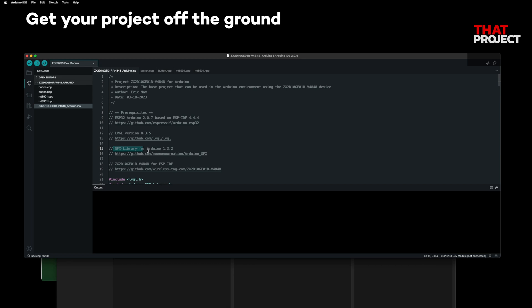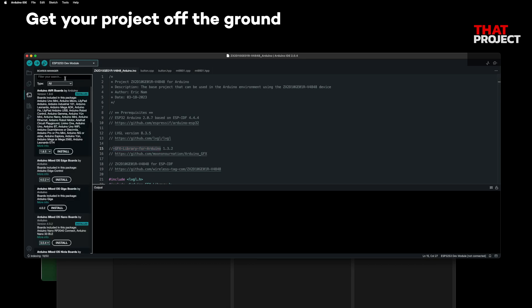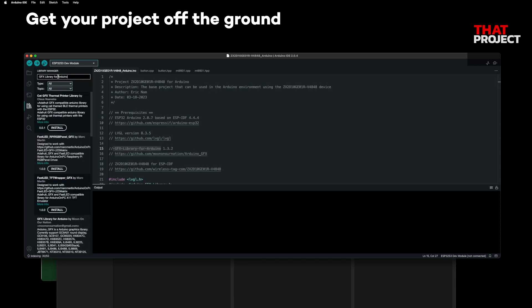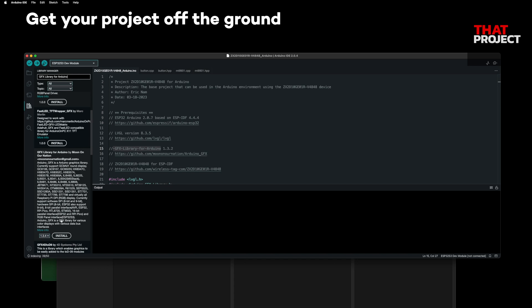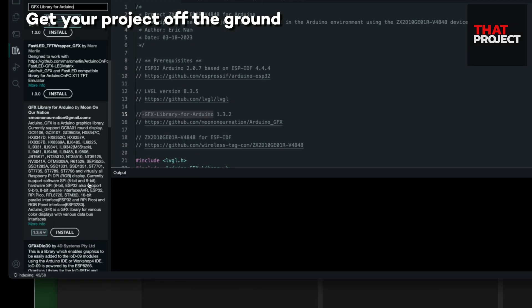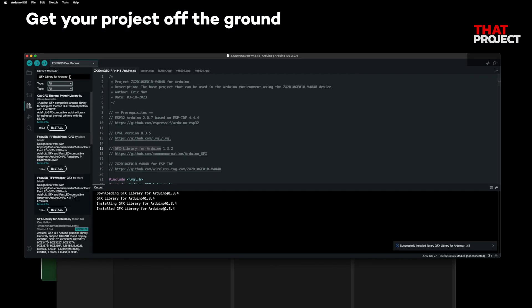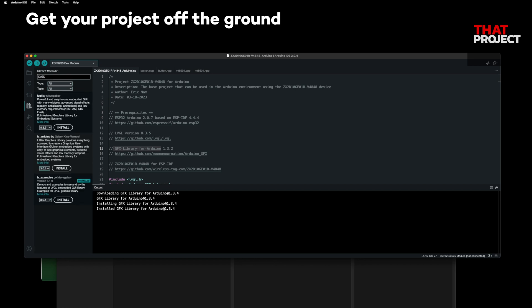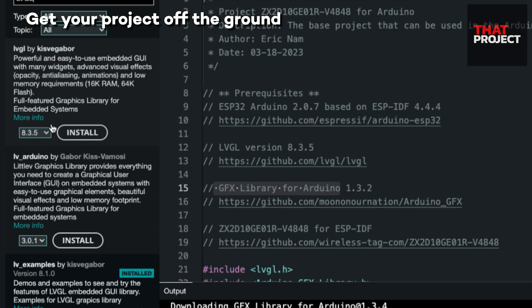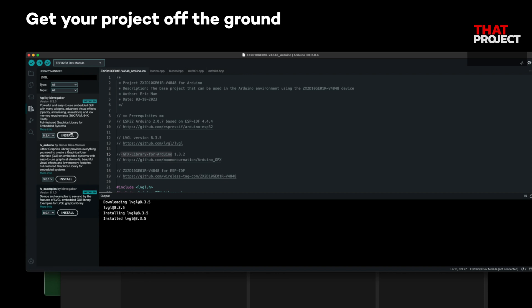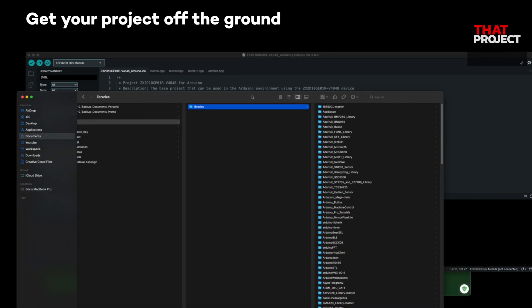We need to install the required libraries. The graphics driver used is GFX for Arduino — install this. All the UI on the screen is drawn using LVGL, so install LVGL as well. The current version is 8.3.5. If your LVGL development environment is already set up, this part is unnecessary. I'm showing it again for those just starting out.